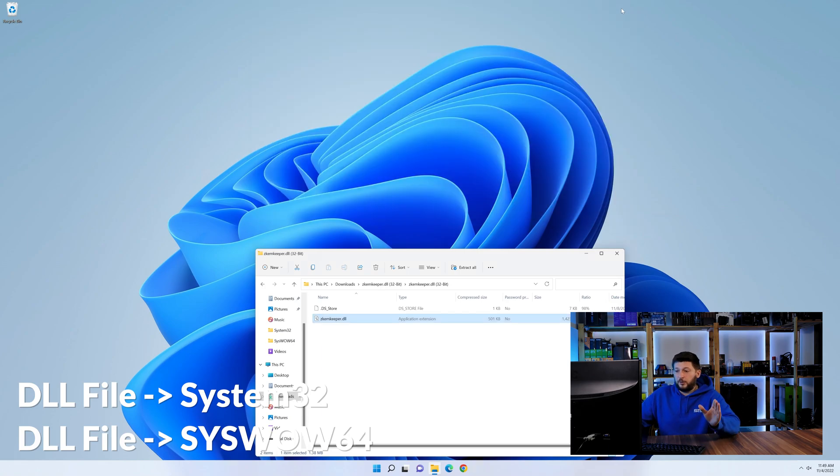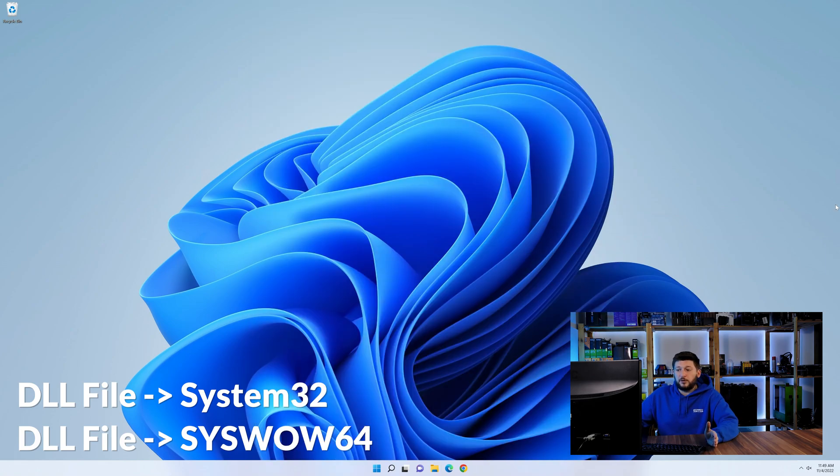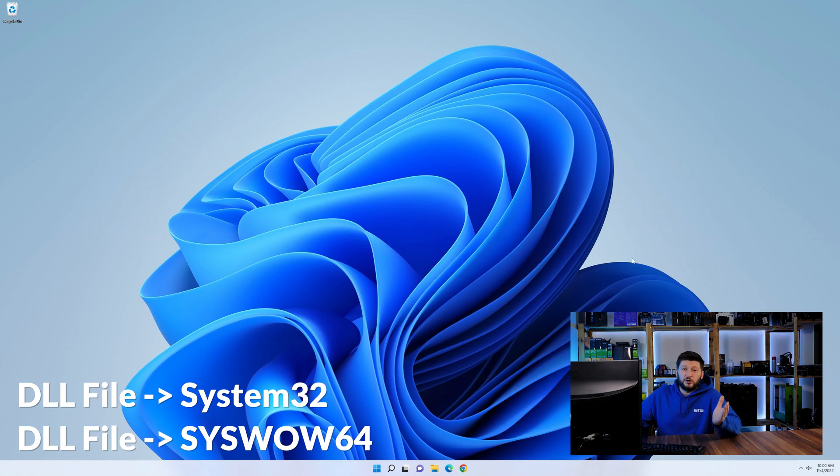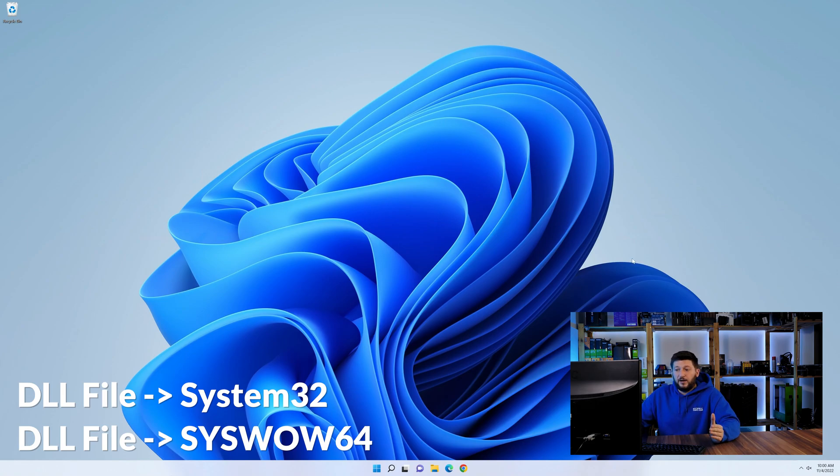On a side note, if you're using a 32-bit Windows 10, 8 or 7, you are not going to have a syswow64 folder. In that case, you can just skip that step. Now you can close all of these windows and restart your PC.